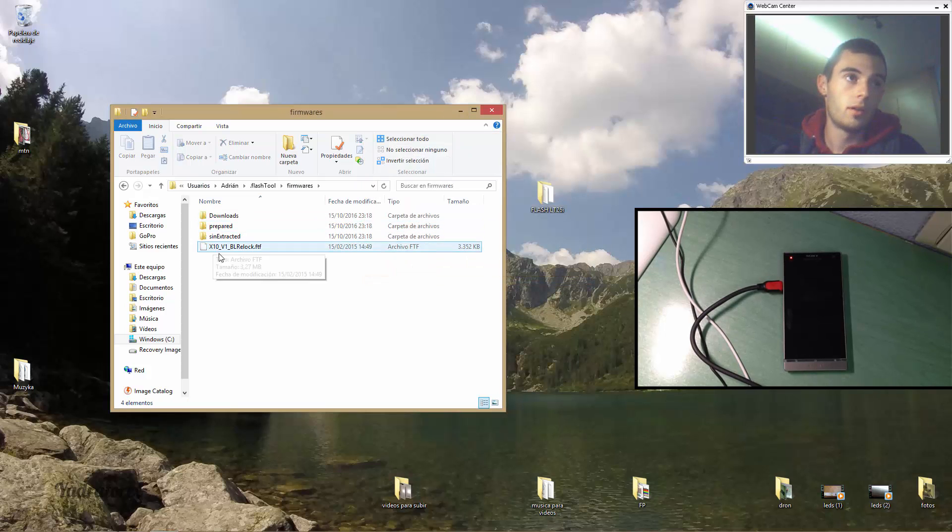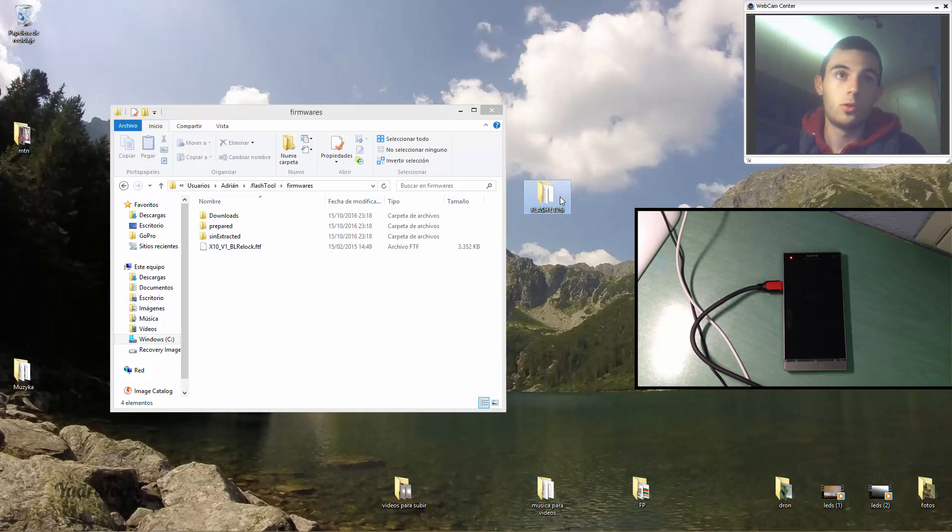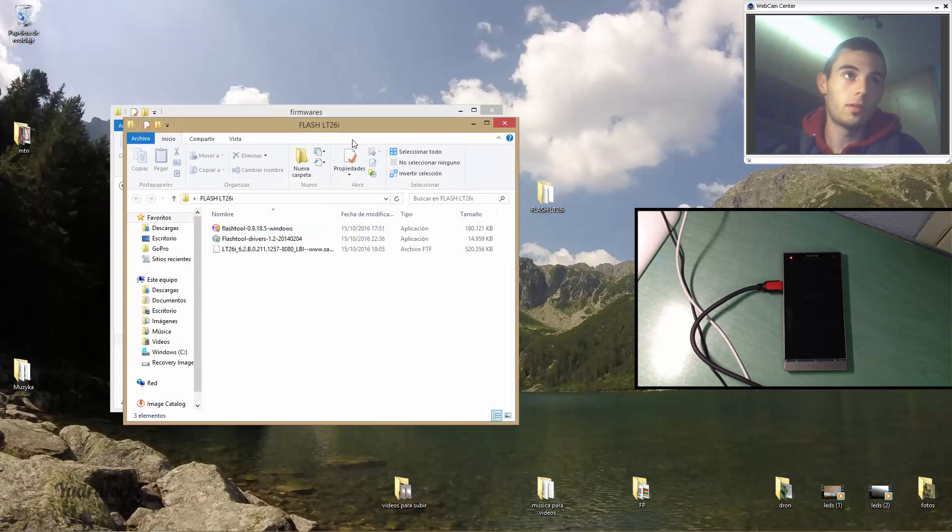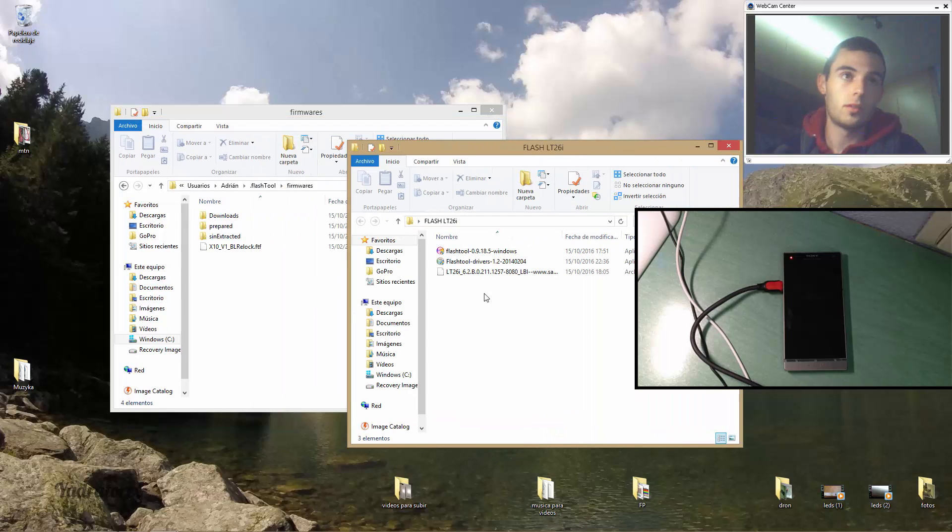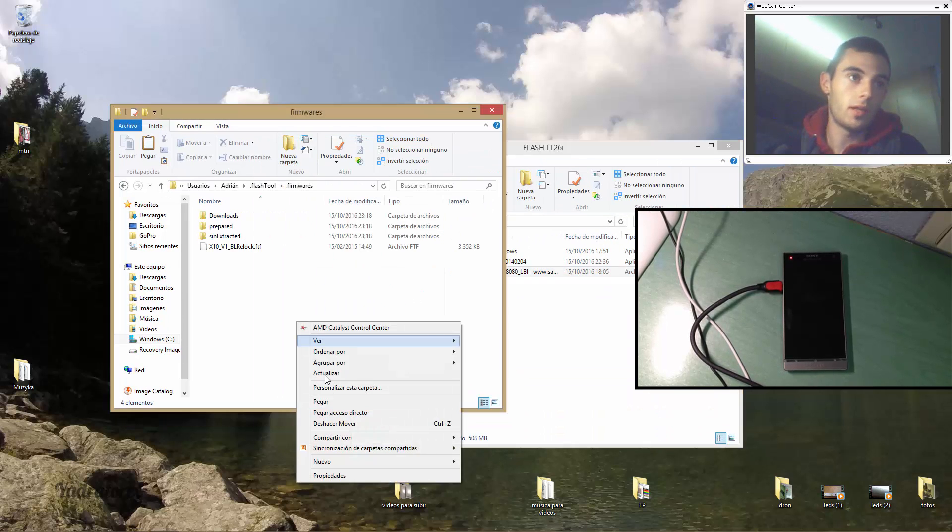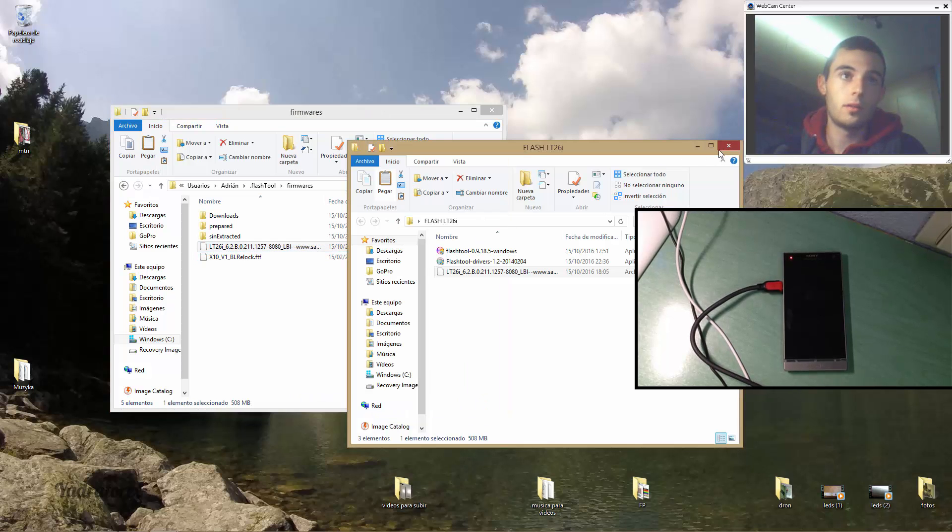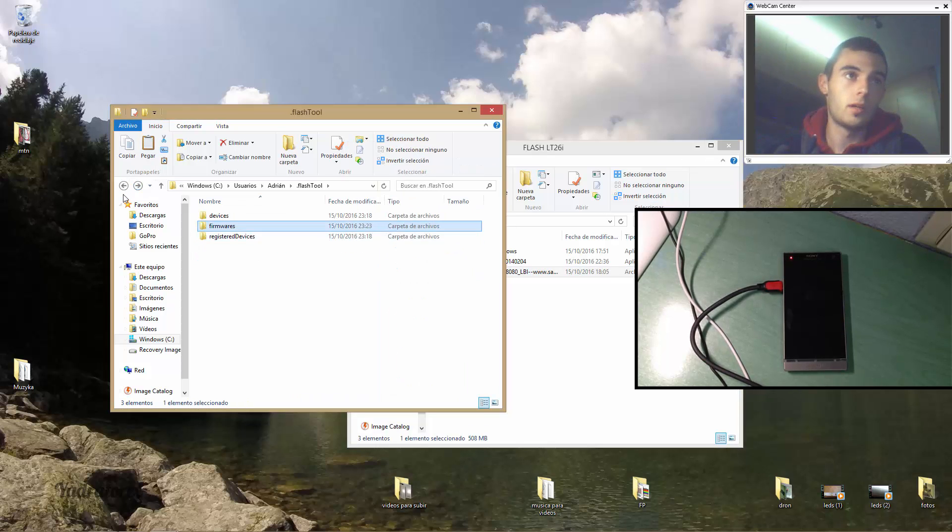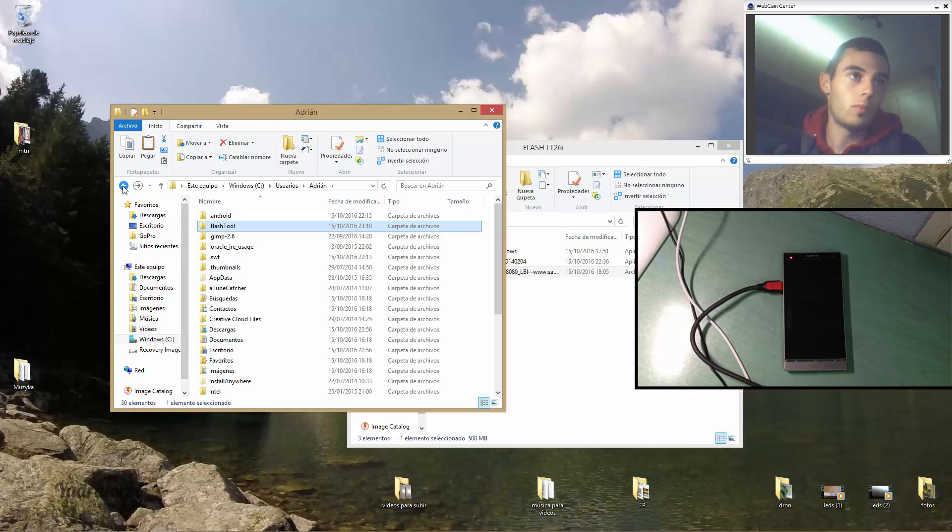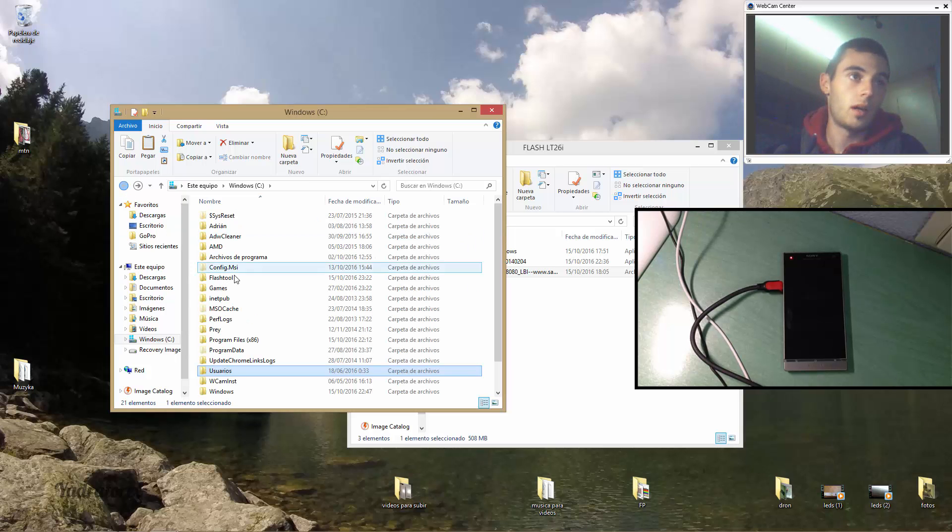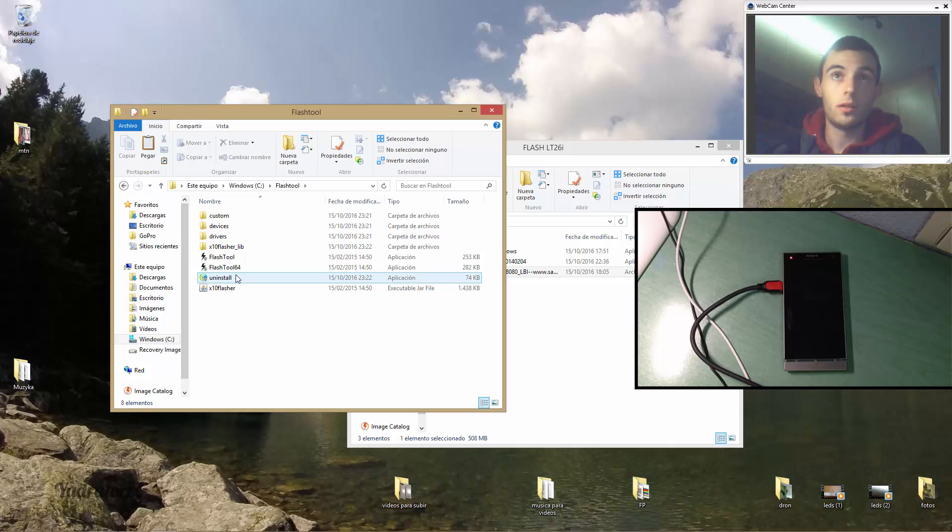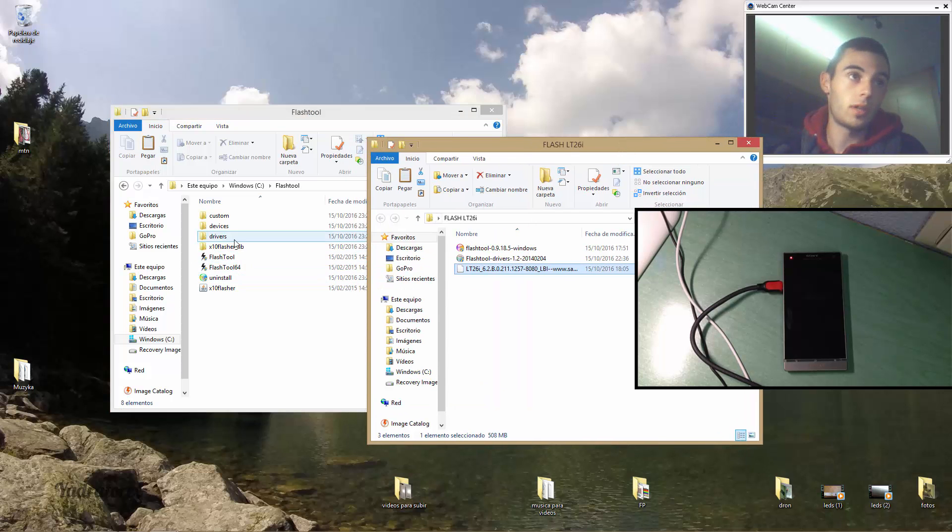Okay, now there we have the firmware we will install in our Xperia. You have to download that file for our Xperia S, copy that, paste that here. And okay, now what more, our program flash tool it contains some drivers.